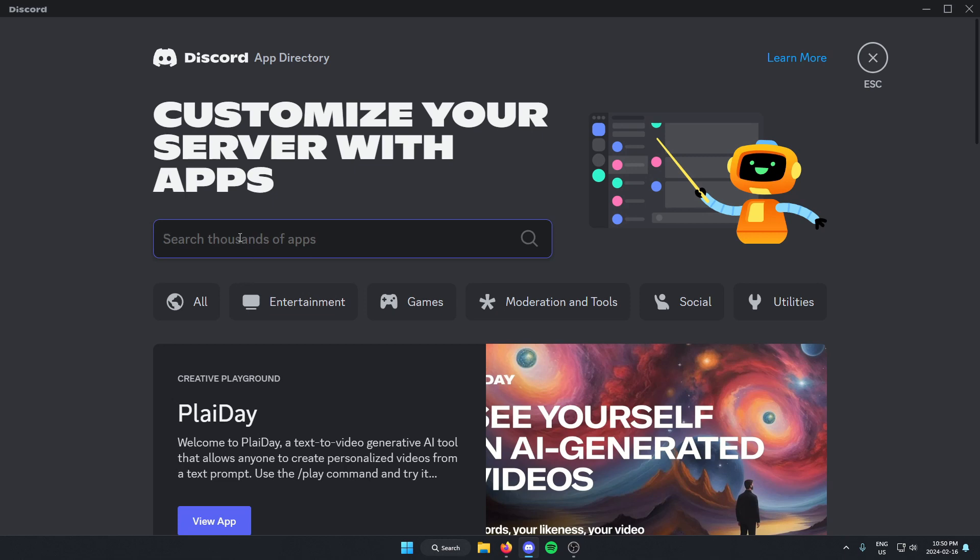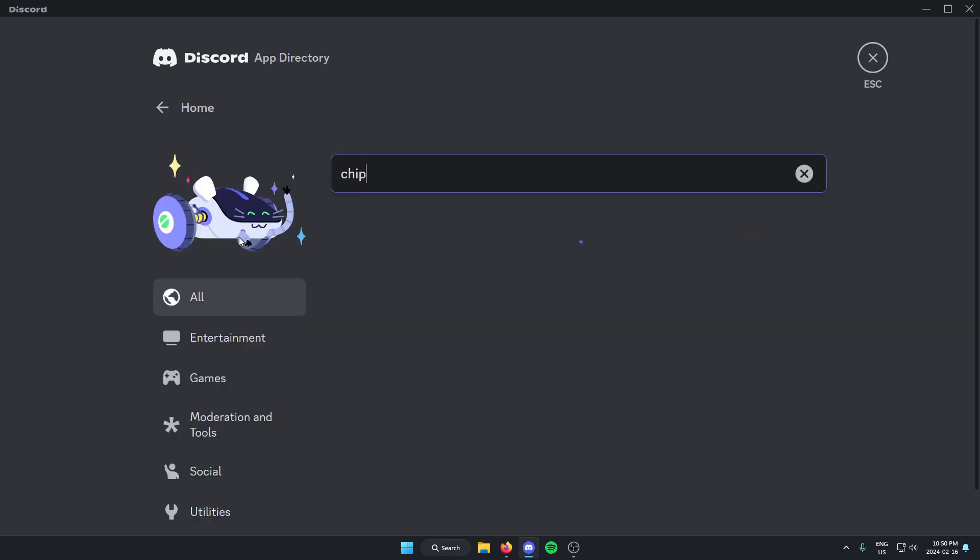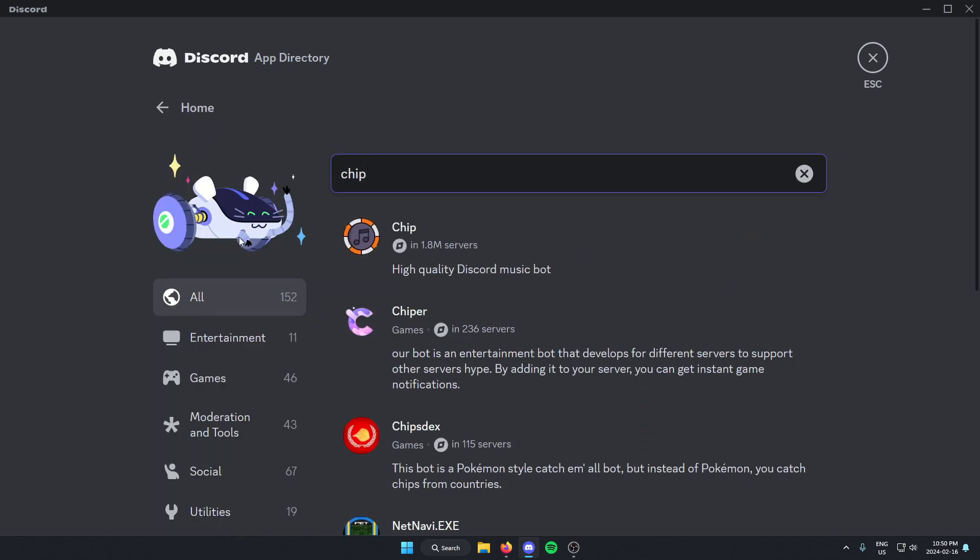From here in the search bar, just search for chip. Then hit enter to search. As you see, the first one that comes up is the Chip bot. We're just going to select this.